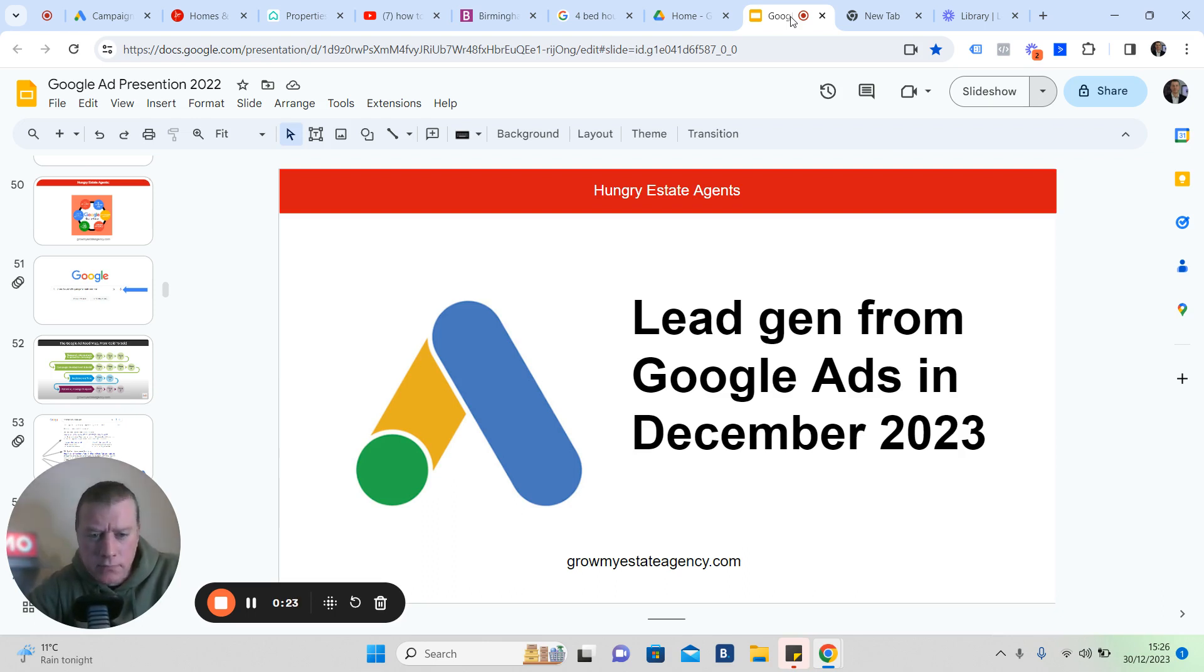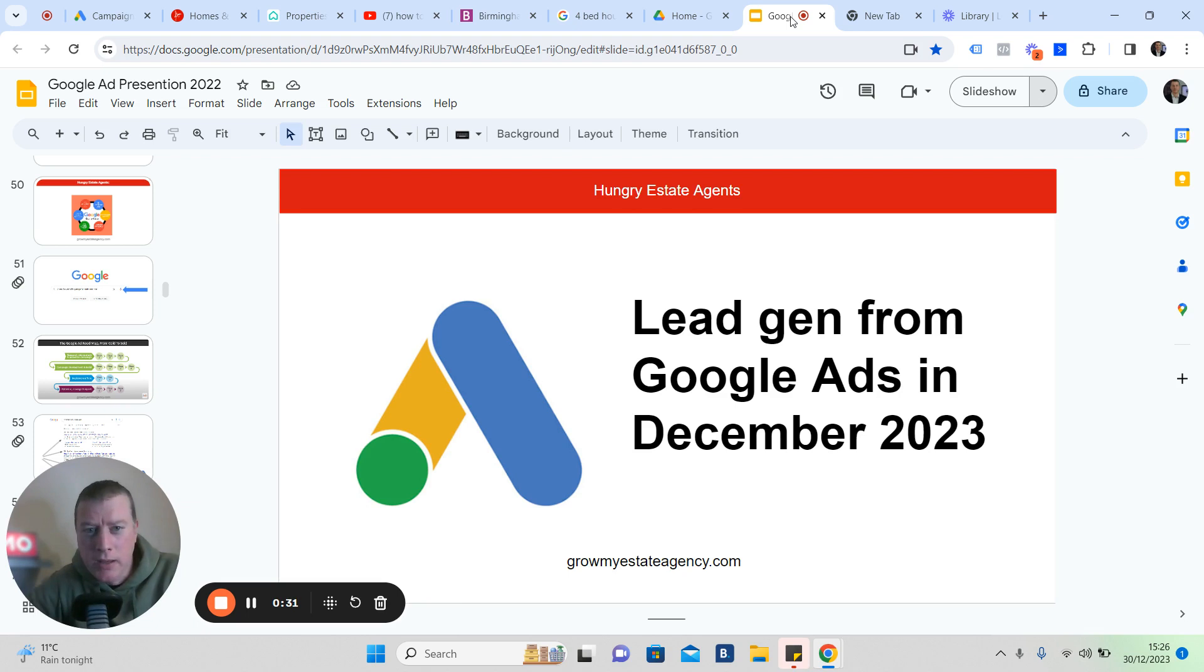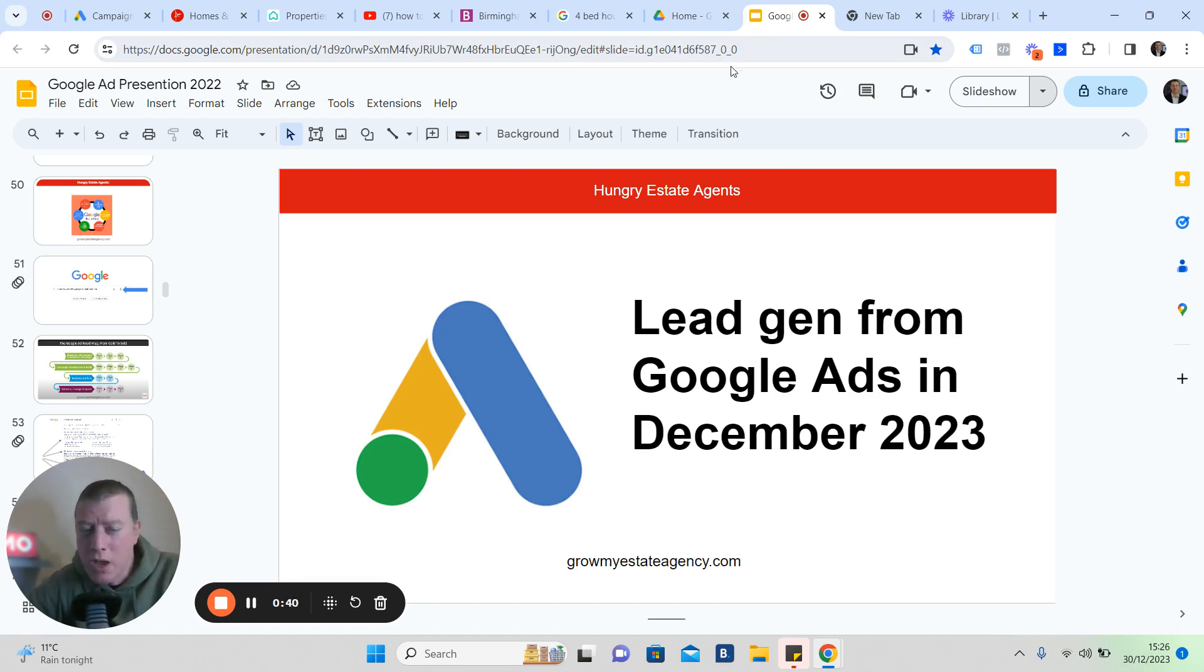People are using Google every day. You've probably done it today yourself. It's an opportunity. Thousands of people look for homes every day on Google, even look for Right Moving portals and that sort of thing. I'm going to share with you some results and something that you might not already know about Google as well.